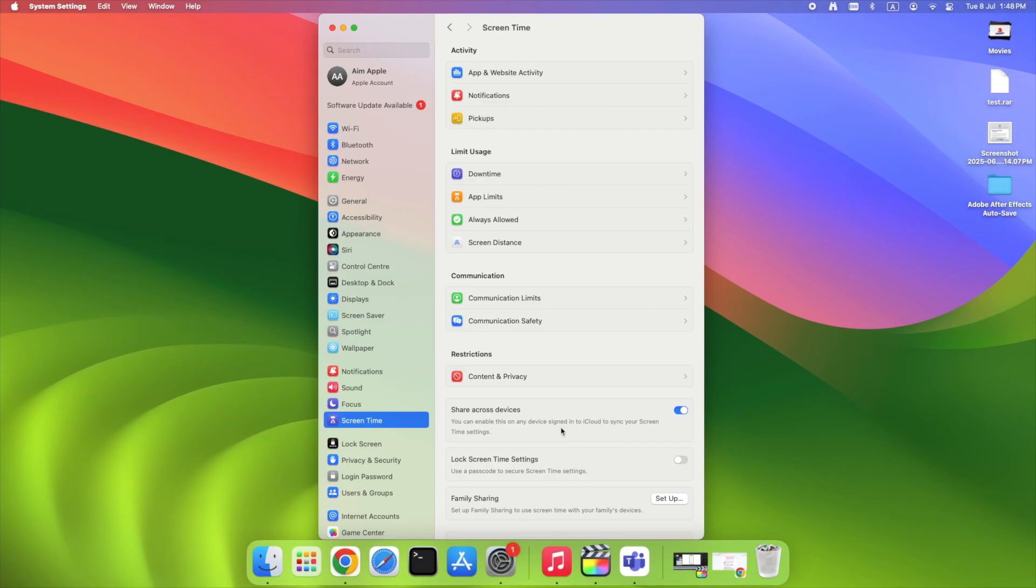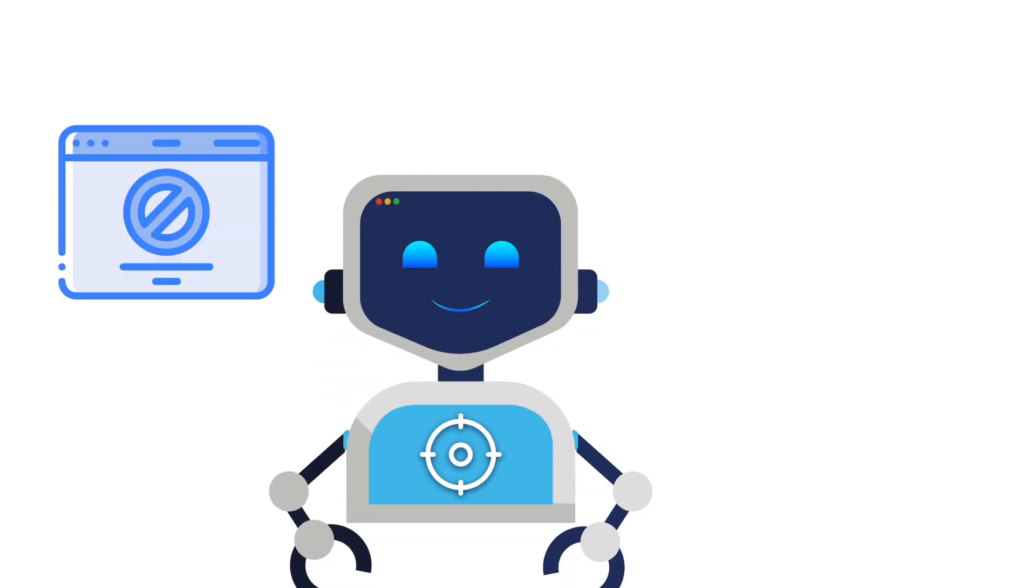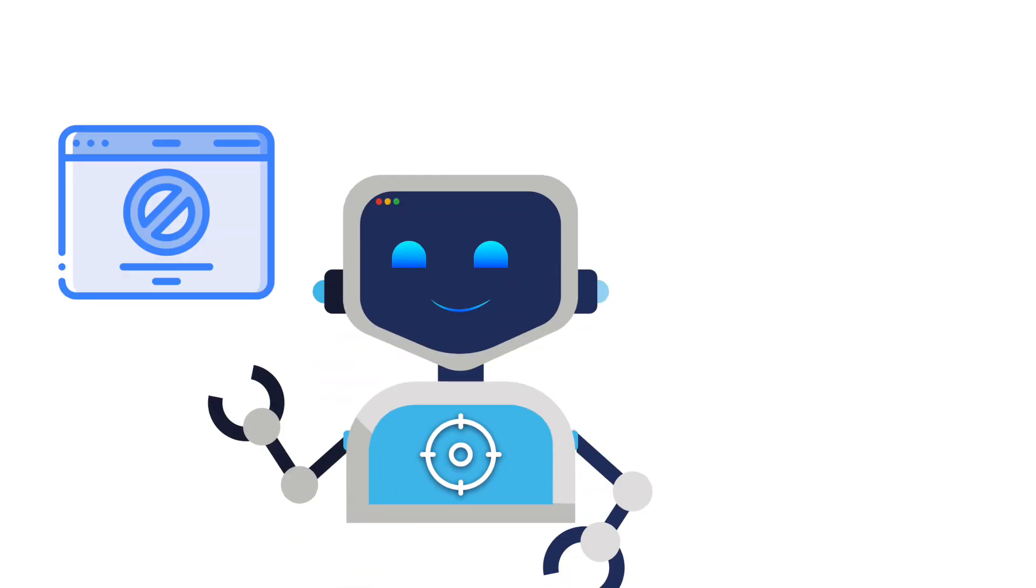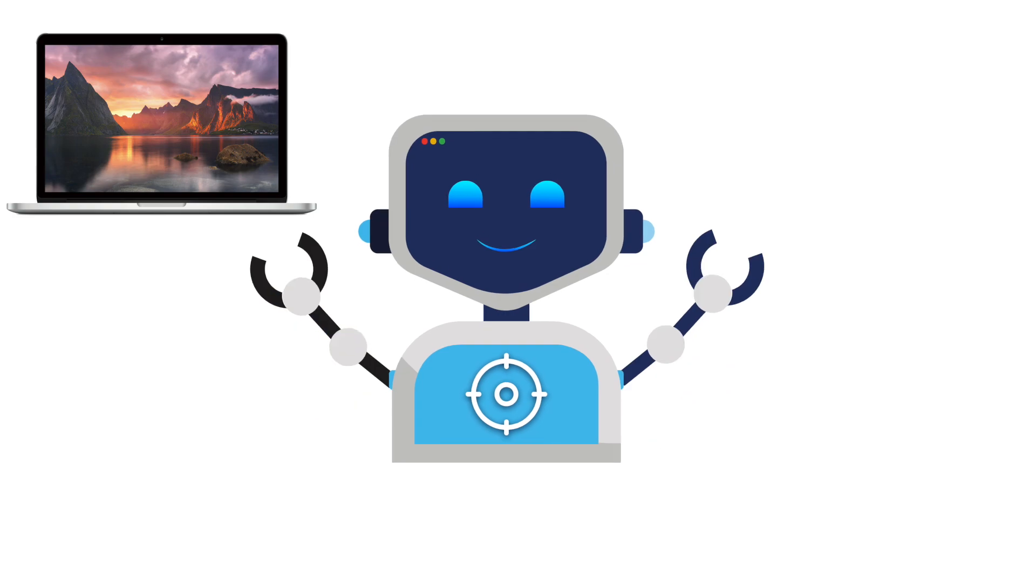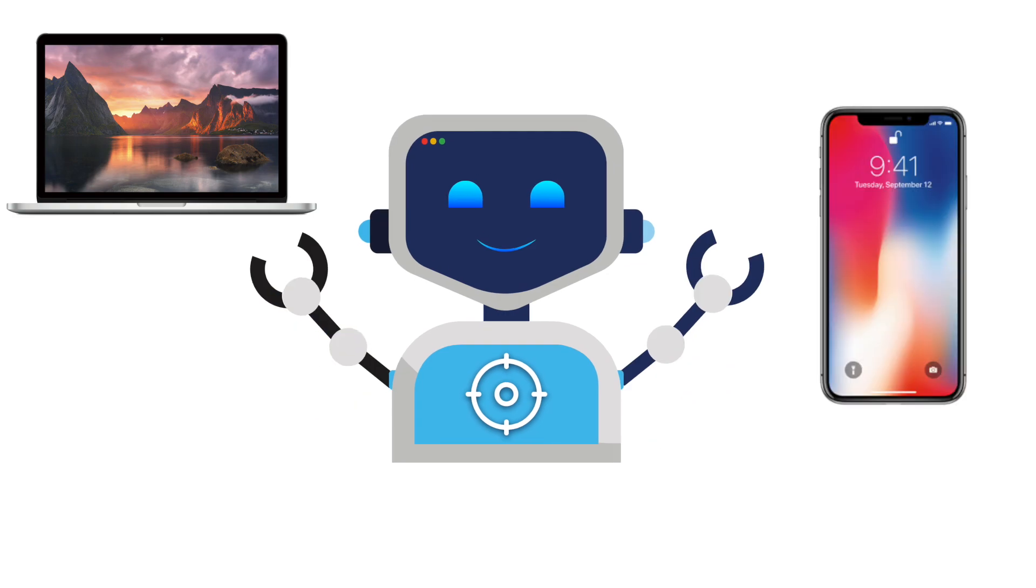So that's how to block websites on Safari. No apps. No hacks. Just the built-in power of your Apple device. And now you've seen how to do it both on Mac and iPhone, step by step.